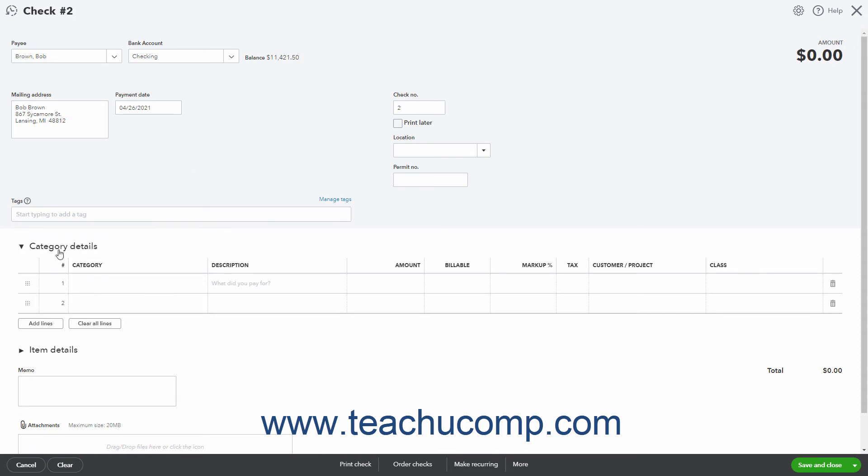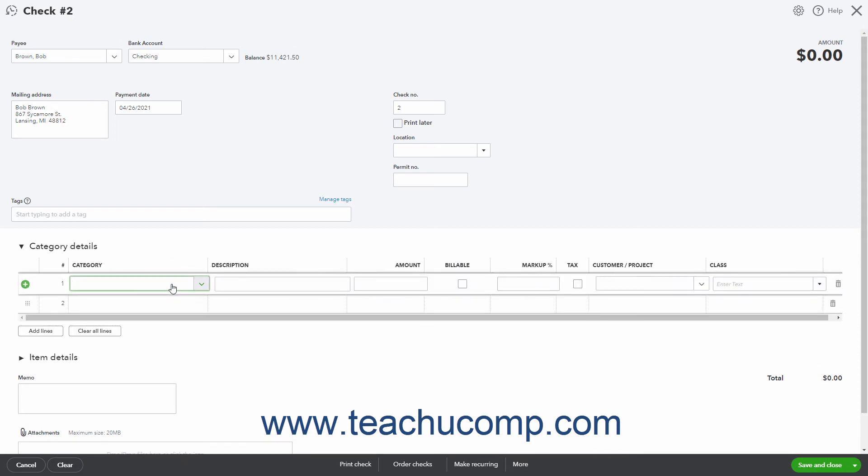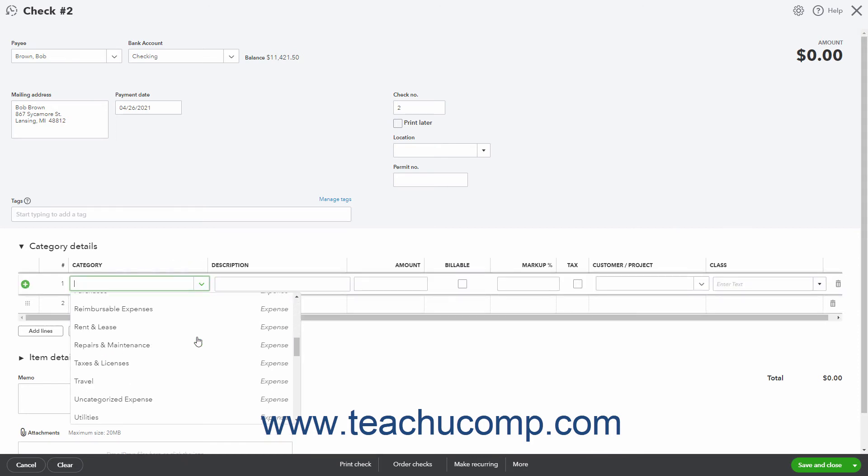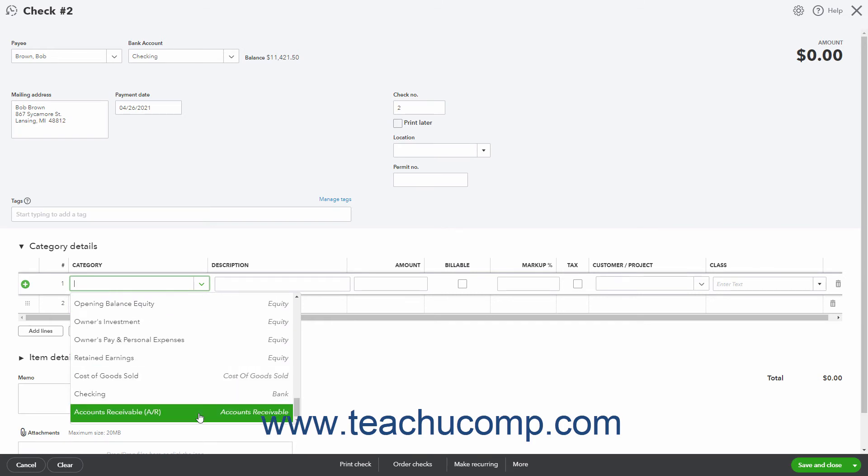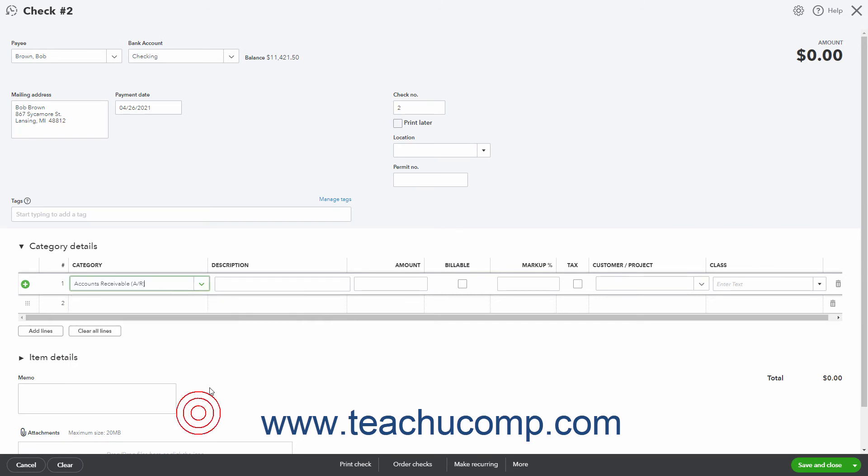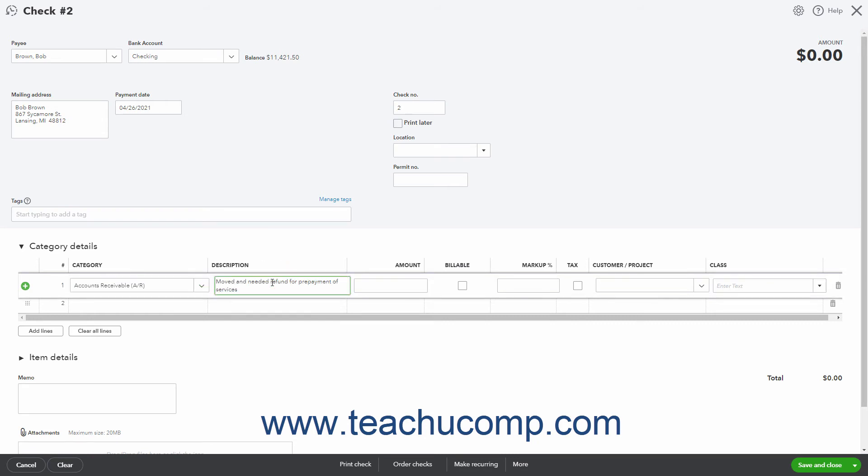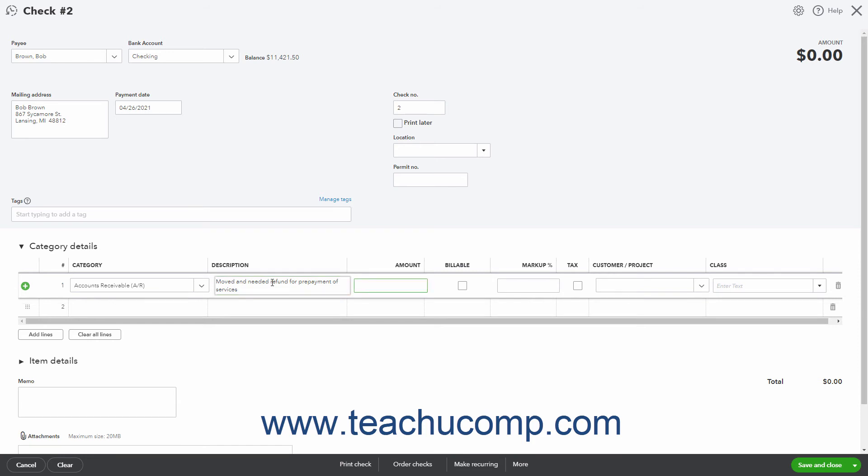Next, in the category details list, select accounts receivable AR or the specific accounts receivable account you used when you accepted the initial payment from the category column. In the description column, enter a description for the refund if desired. Enter the amount to refund the customer into the amount column.